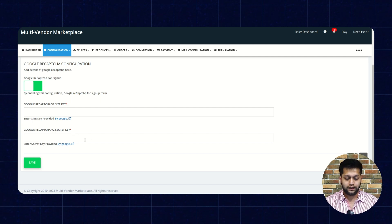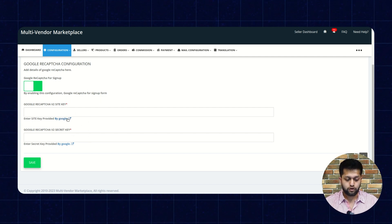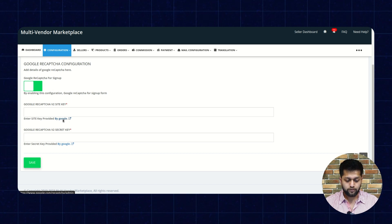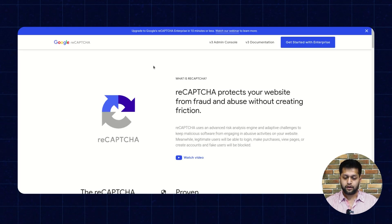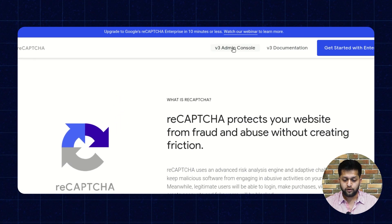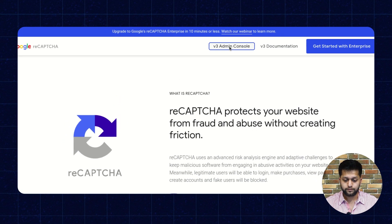So to get these two keys, you need to click on the link via Google. Now you need to click on the v3 Admin Console here.